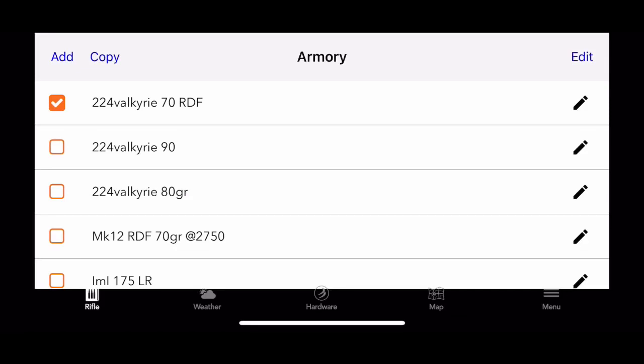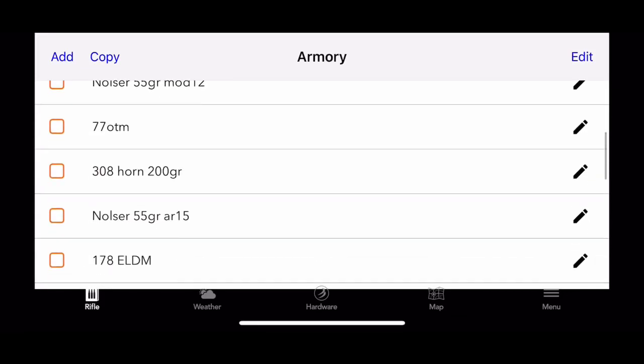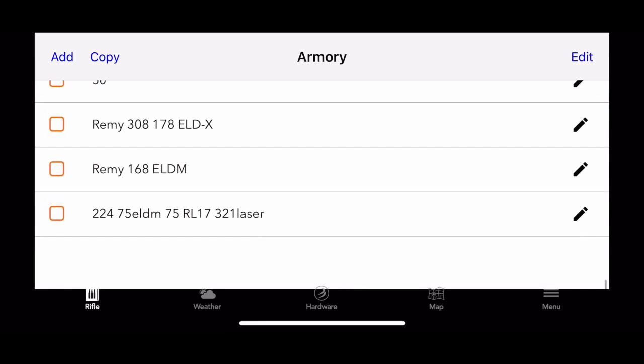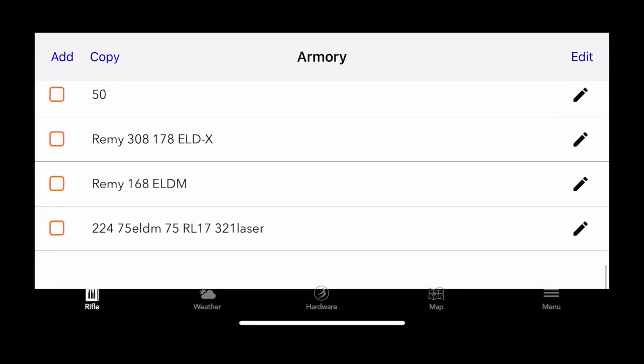Alright guys, welcome to Performance Firearms Channel. I'm John Rodriguez and today we're going to be talking about the Geo Ballistic app.